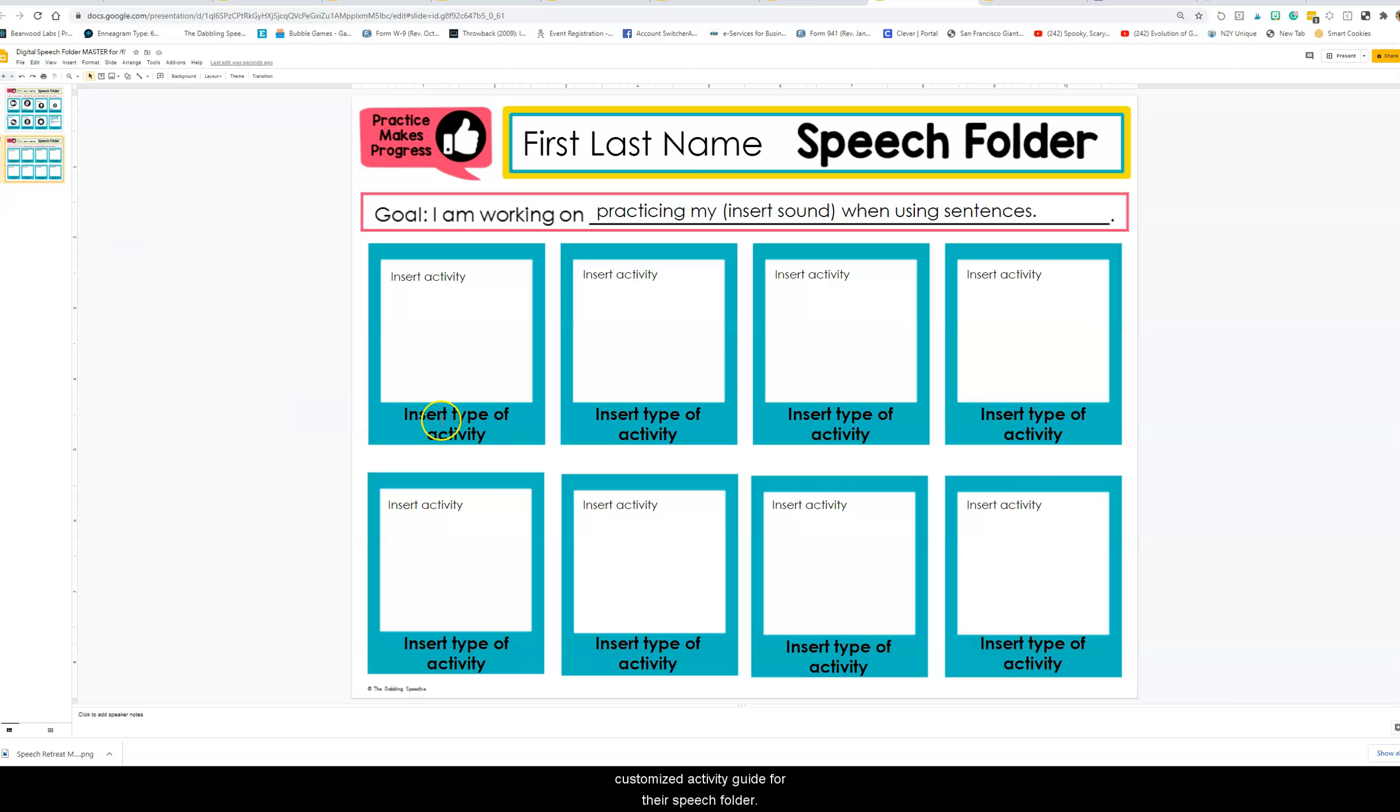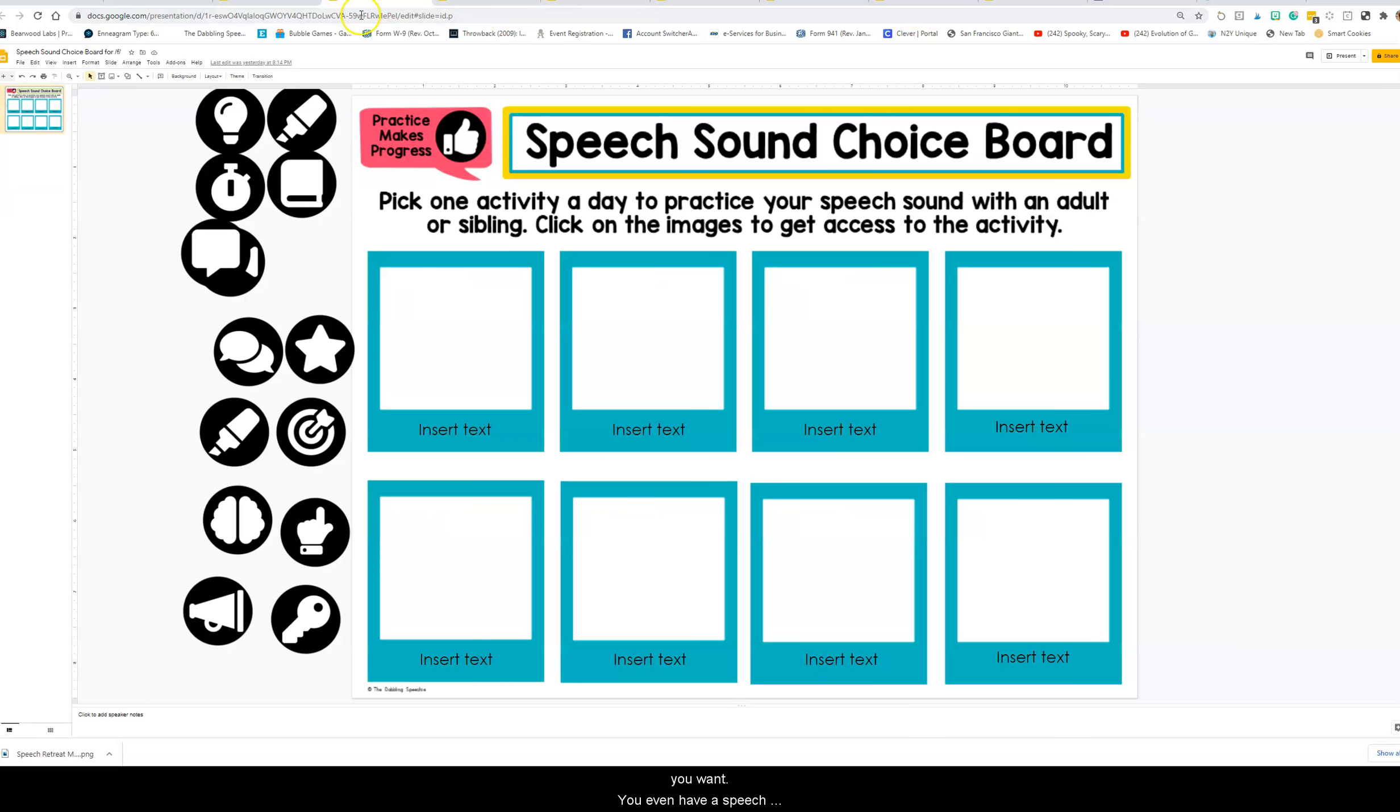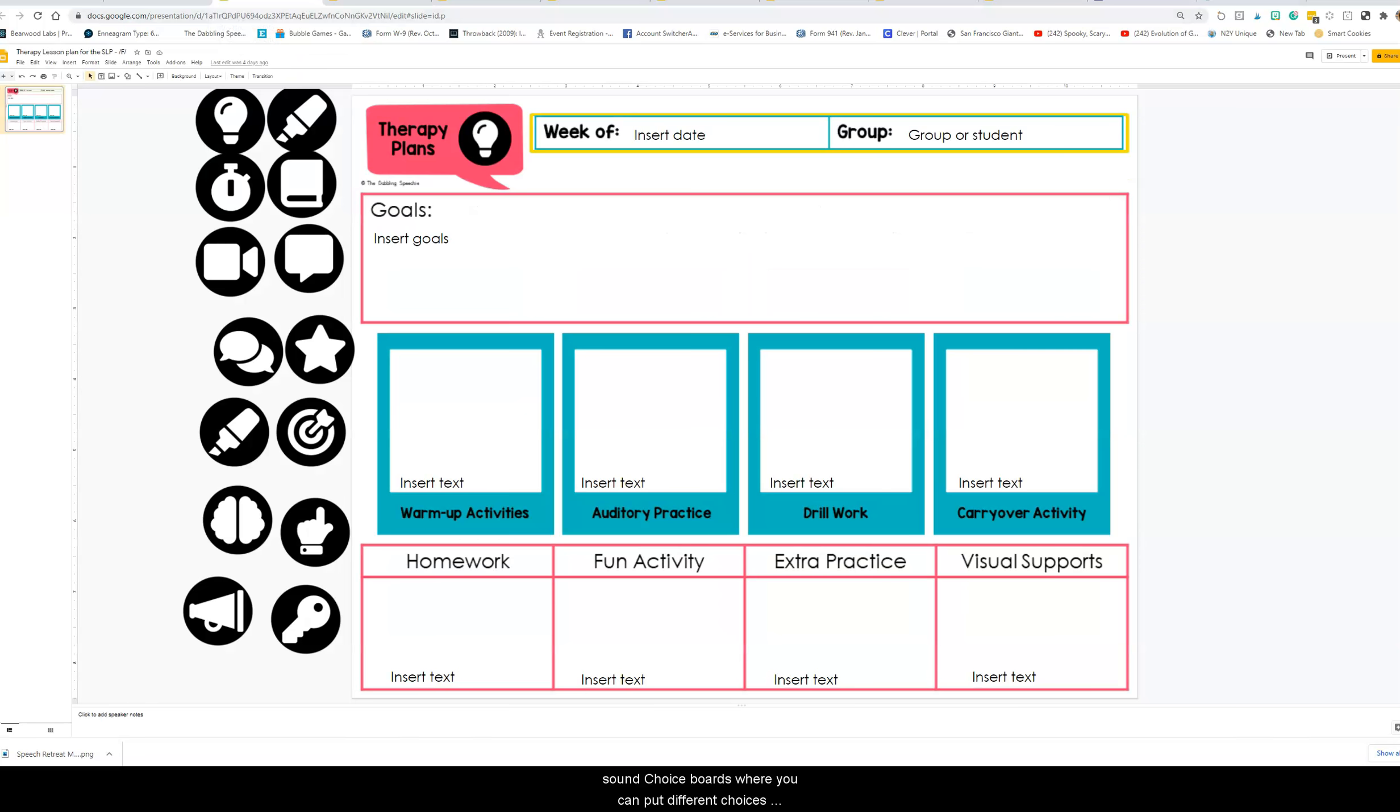There's blank templates so that you can customize as you want. In this resource, you can even have a speech sound choice board where you can put different choices for them. You can plan out the therapy week using this and then send it to the students.